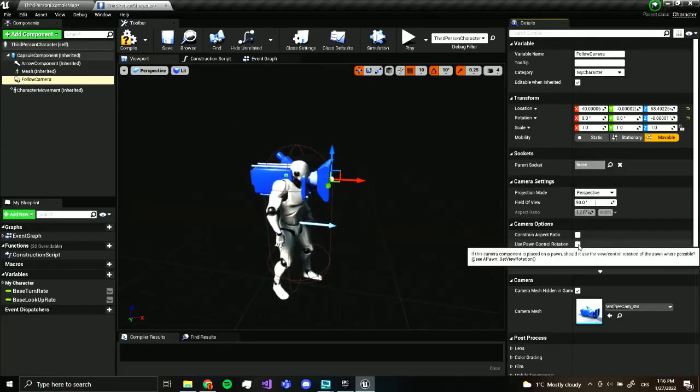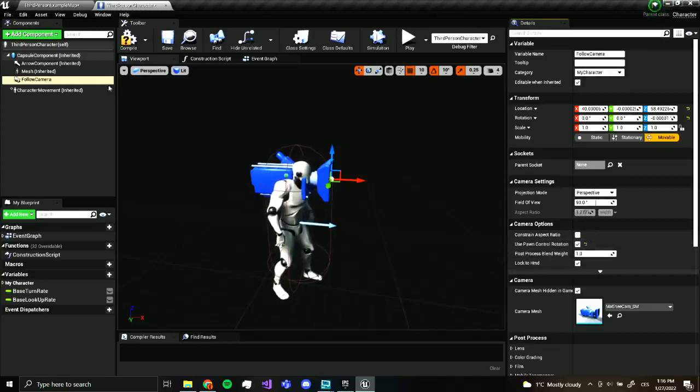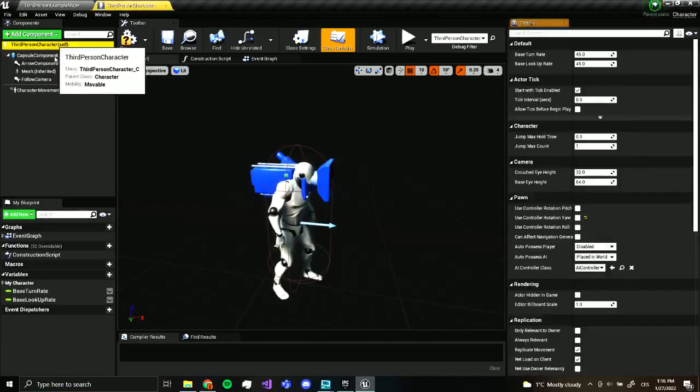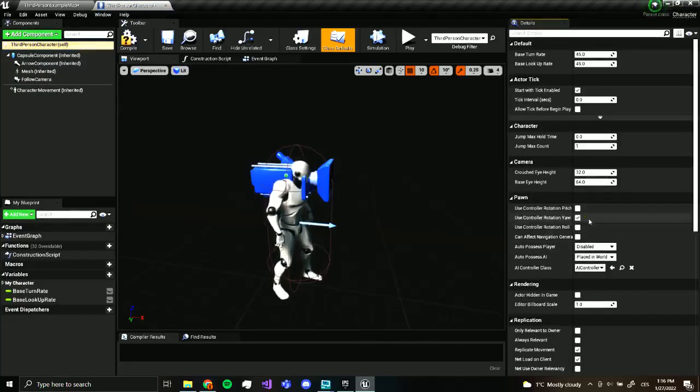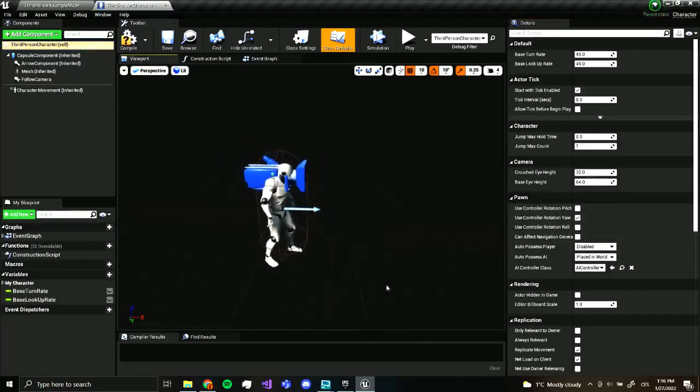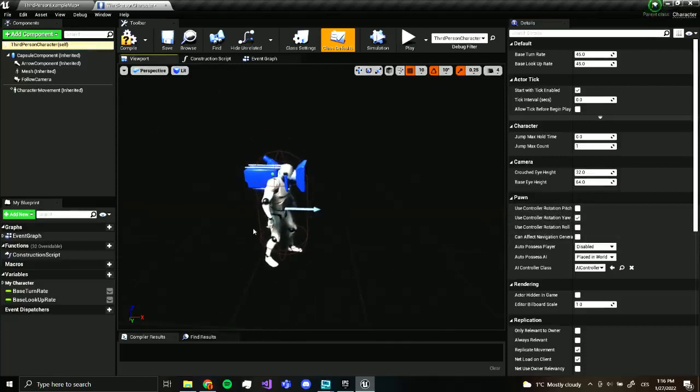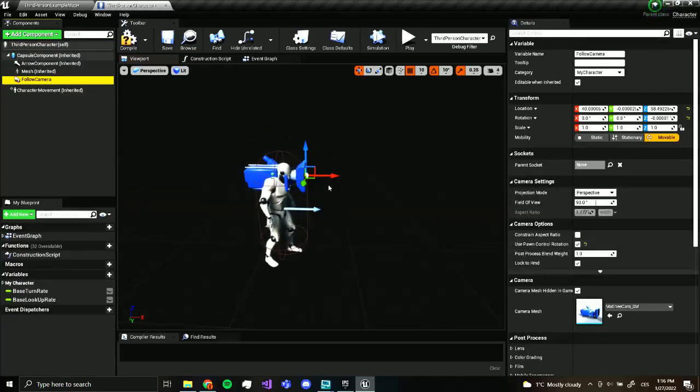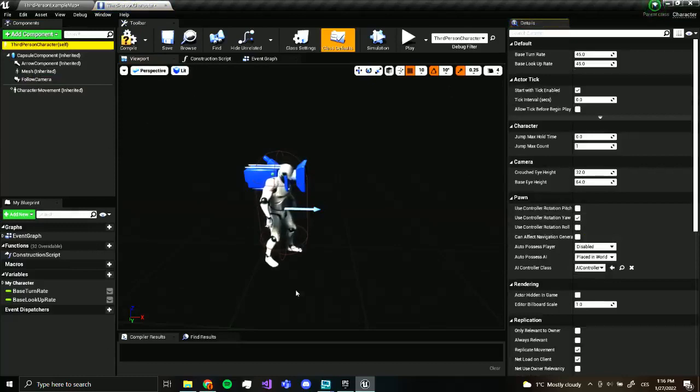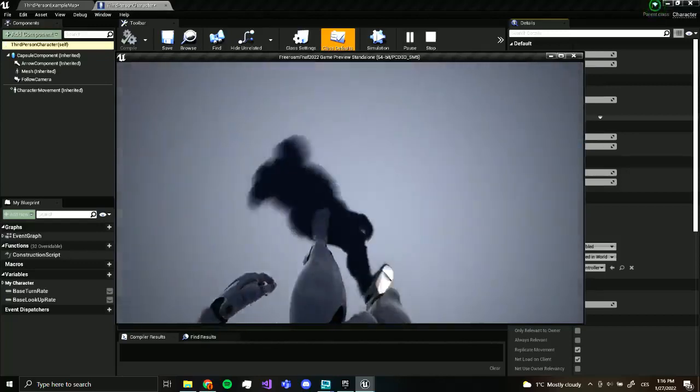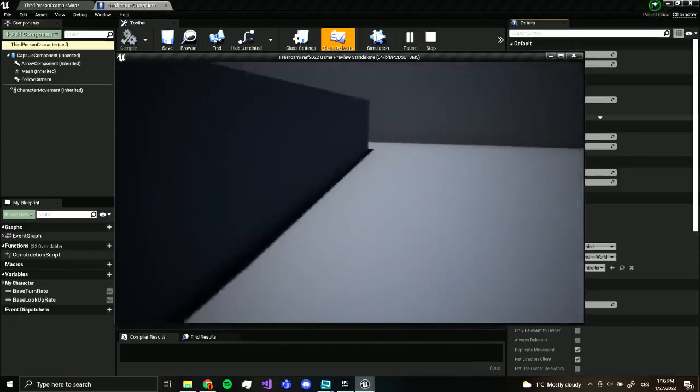So we are going to check use pawn control rotation. Now what we also need to do is go to our third person character self over here. And here we want use controller rotation yaw. This means that the whole character will rotate towards the camera. So this means the camera will rotate where we look. And this means the player will, the whole thing will rotate where we look. So now if we press play, we can look around. And it looks pretty good.